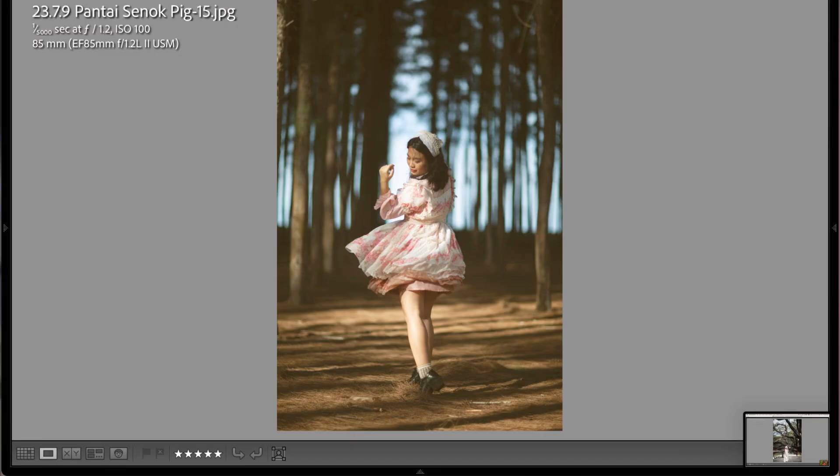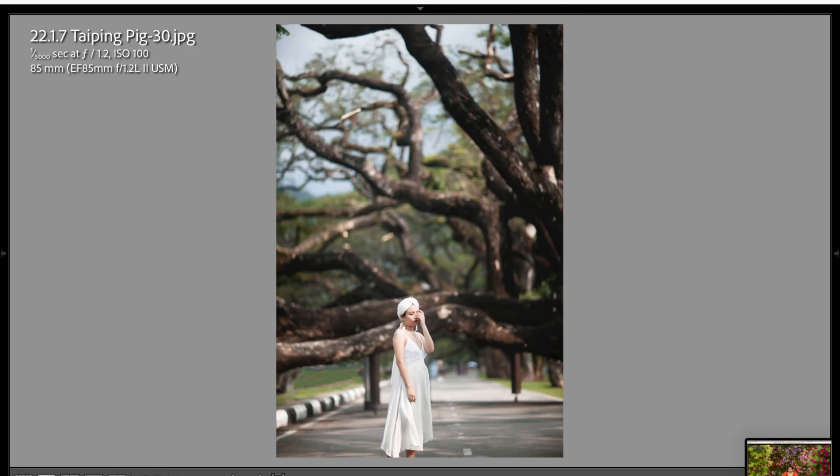First of all is the bokeh. The bokeh created by this lens is very unique, and at f/1.2 it creates a very unique rendering of the bokeh that is unmatchable by other lenses currently on the market.